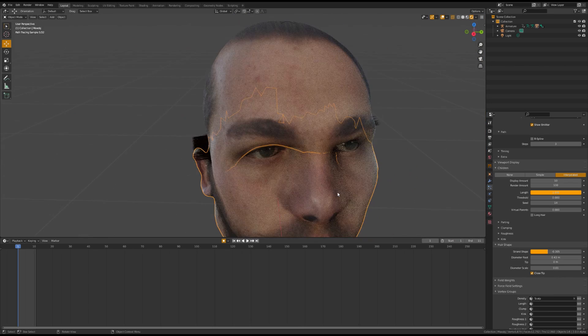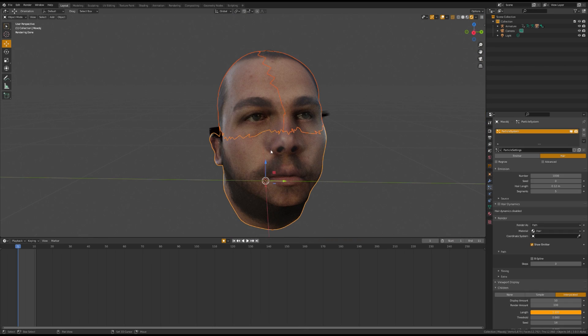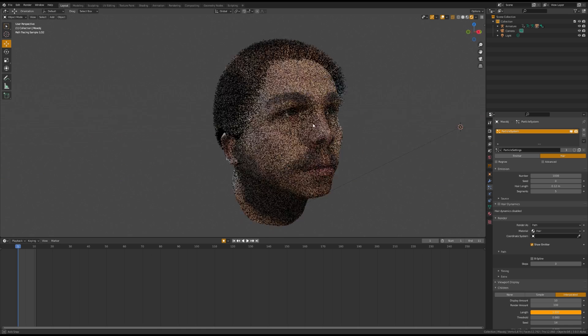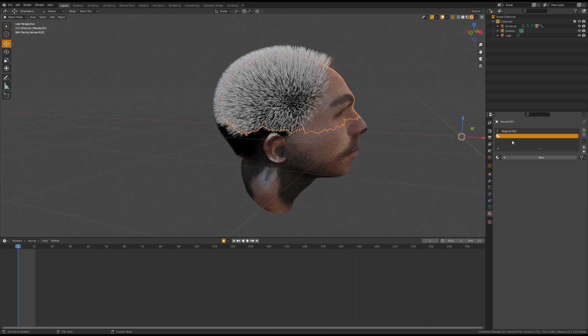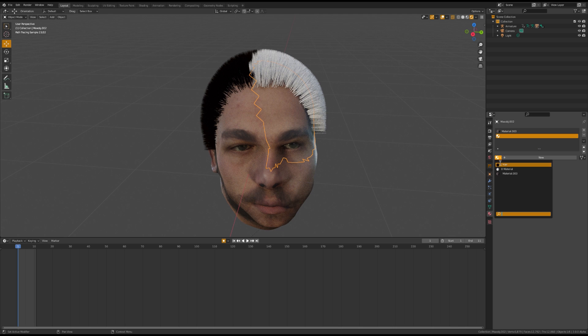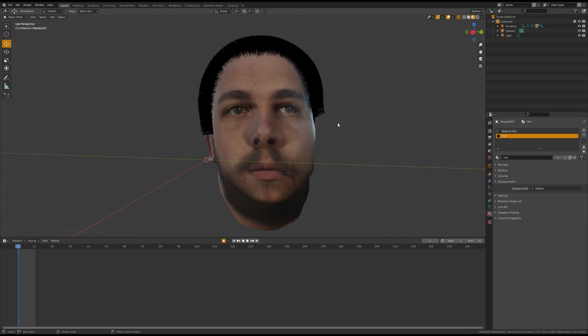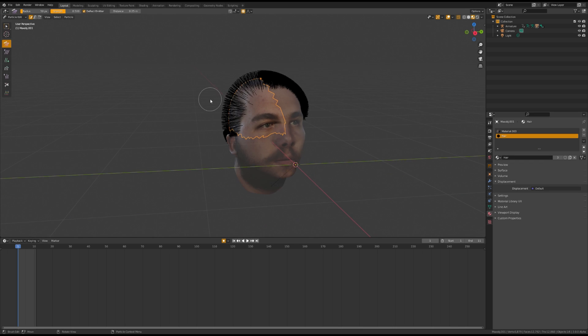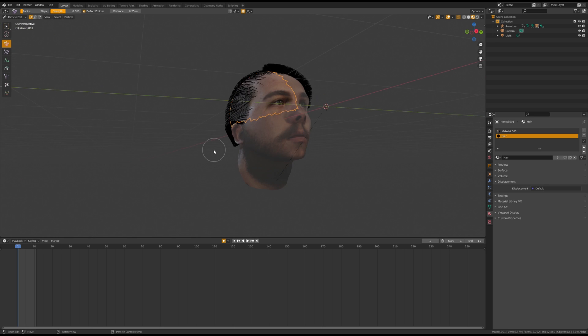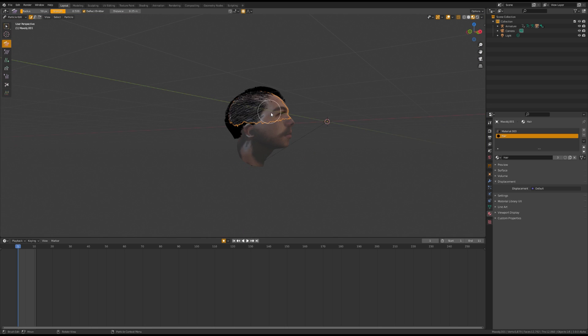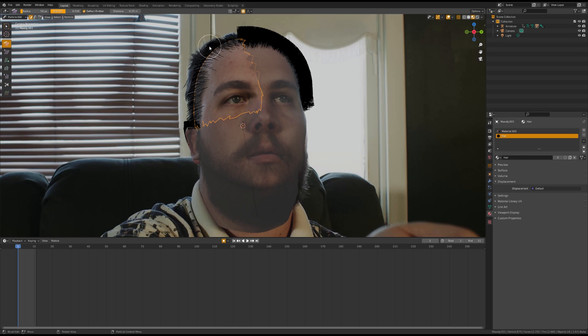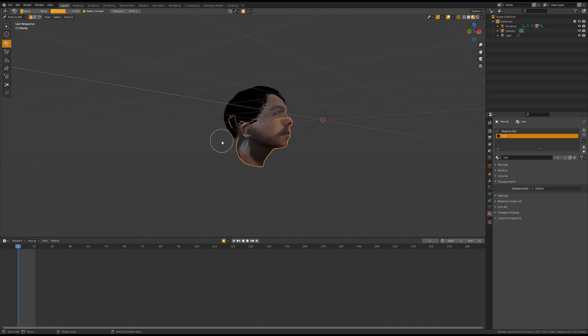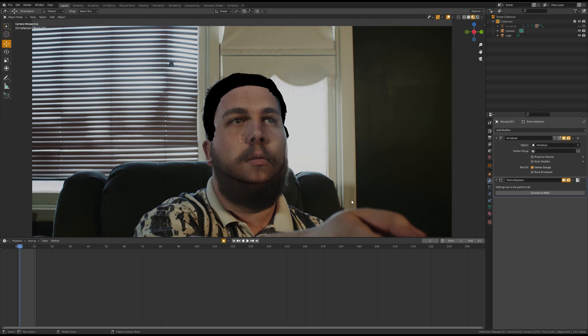Once you're done with that, select all three pieces of the scalp, hit Control L, and copy modifiers. You're going to have to reapply the hair material to the other pieces of the scalp. After you're done with that, go to Particle Edit and comb your hair similar to the subject in the frame. Once you're done, it should look something like this.